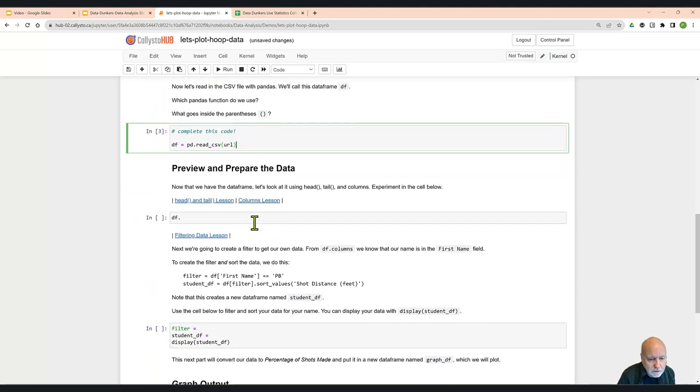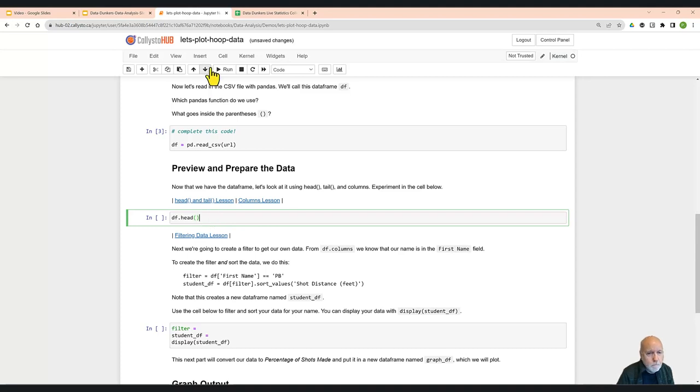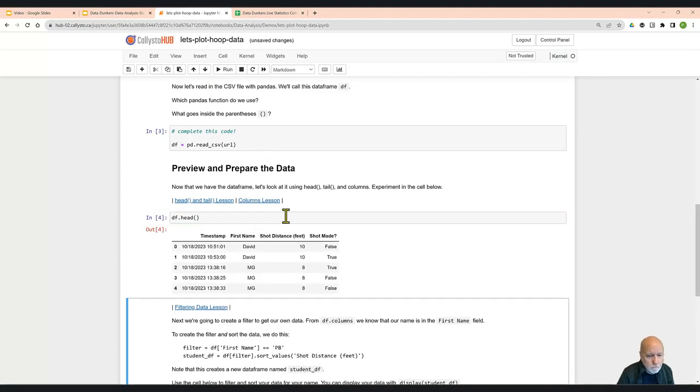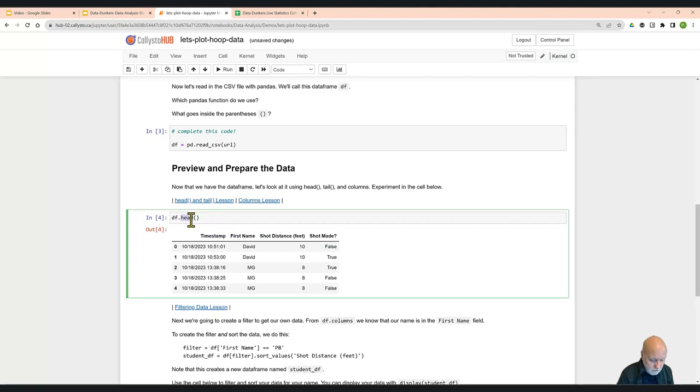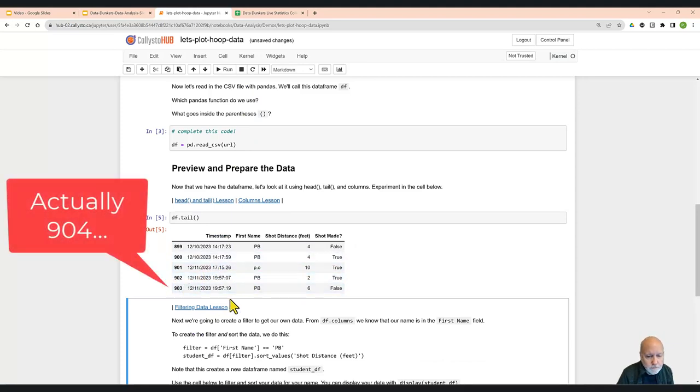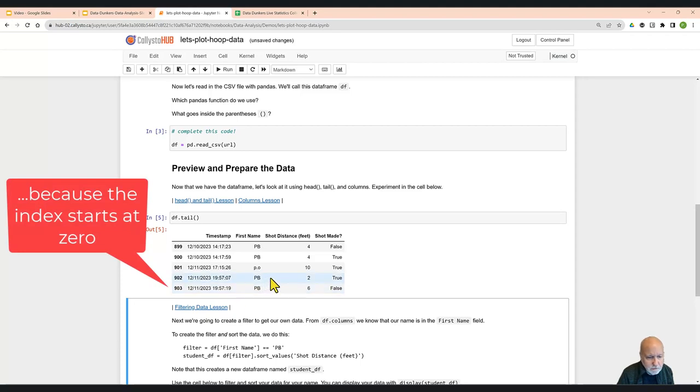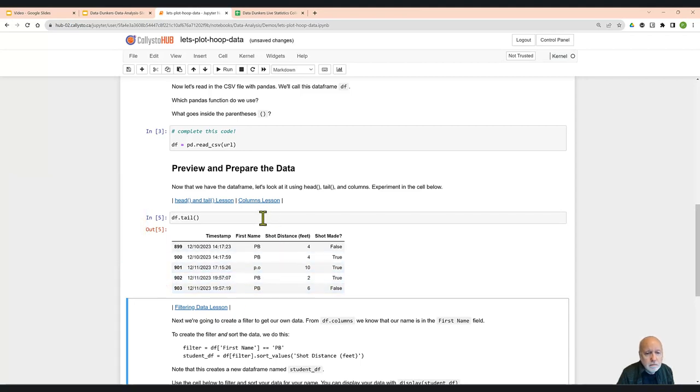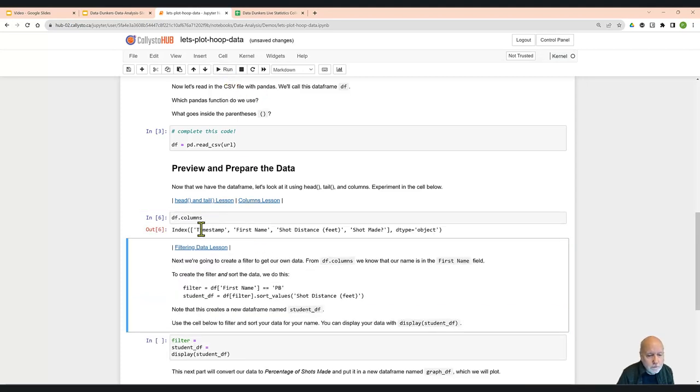Okay, so now that we've read in the data, let's have a look at it. There are different ways we can look at it. One is we can look at the top five rows. So the command to do that is head. And sure enough, there are the columns: timestamp, first name, shot distance feet, and shot made. It shows us the first five entries. We can also do tail, which you can probably guess does the bottom five rows. And we've got three entries. There are the last entries that I did. We can also look at the columns. Columns is a little different. You'll notice the head and tail both had parentheses after it. Columns does not. And that will give us the names of the columns as well.